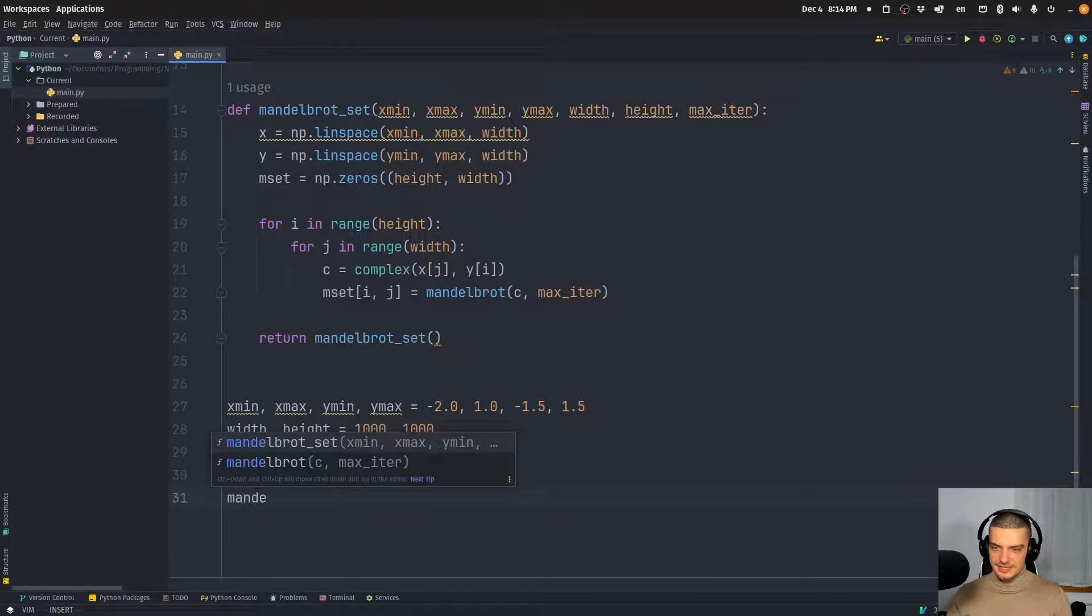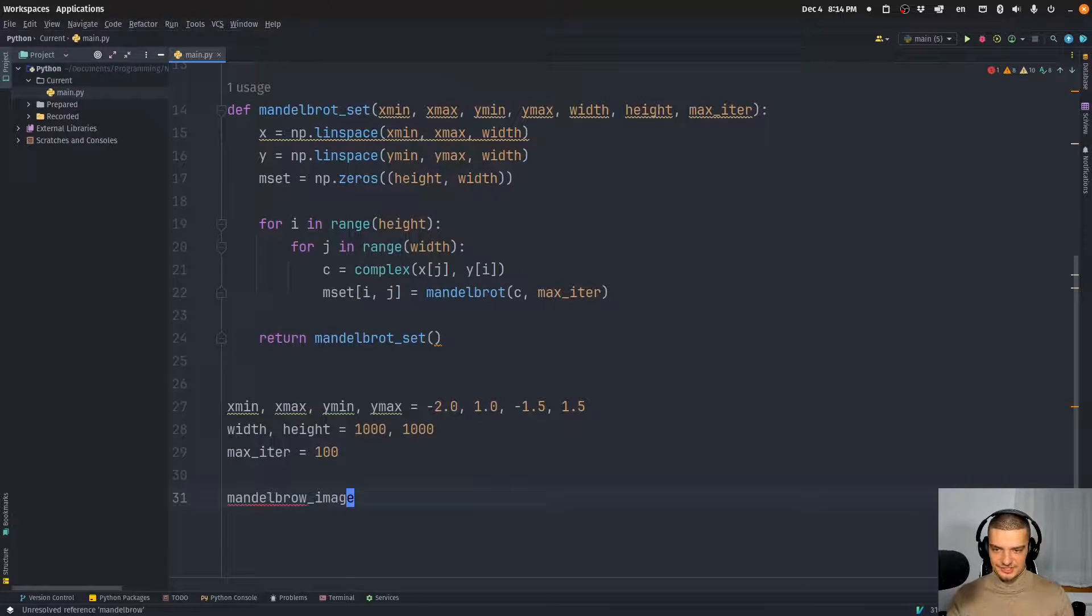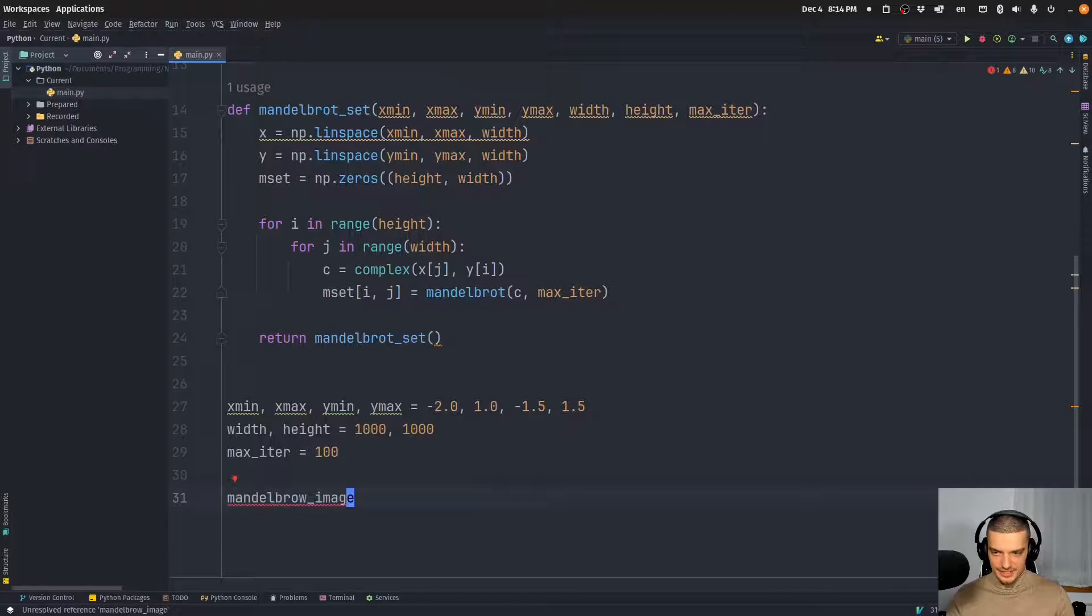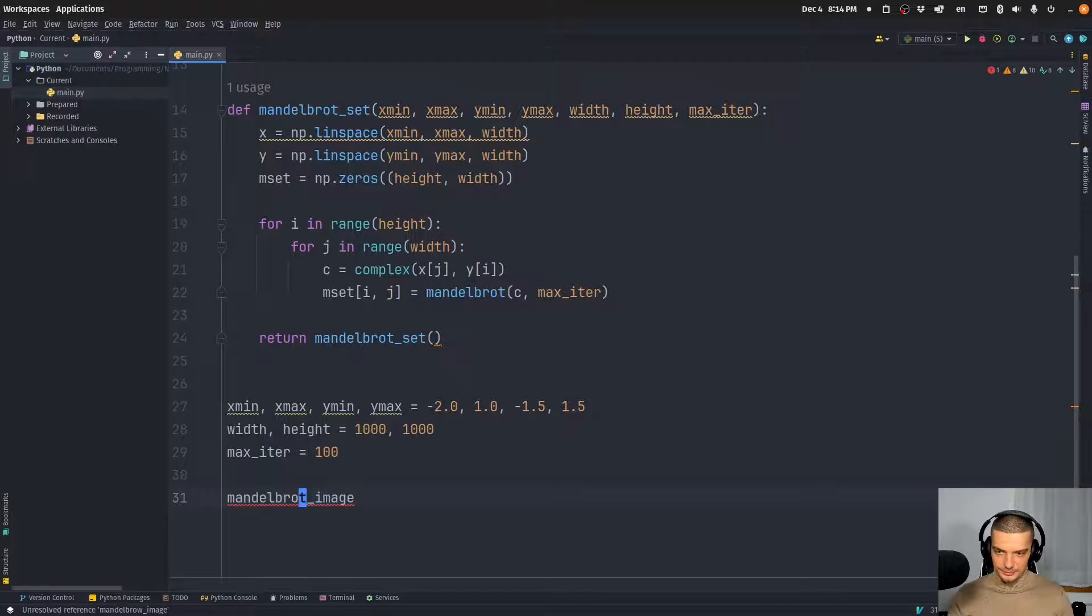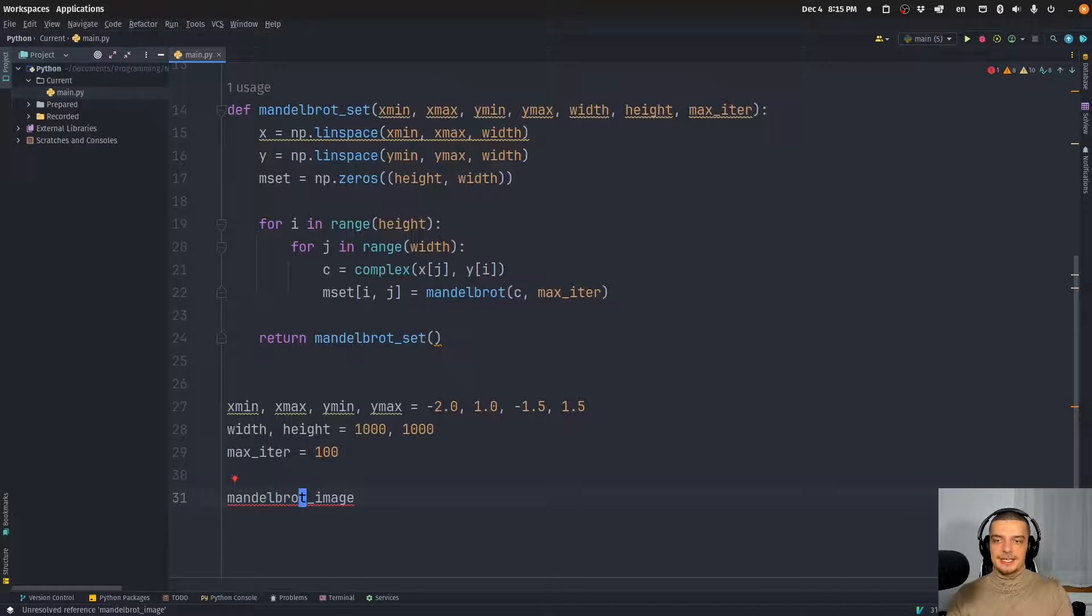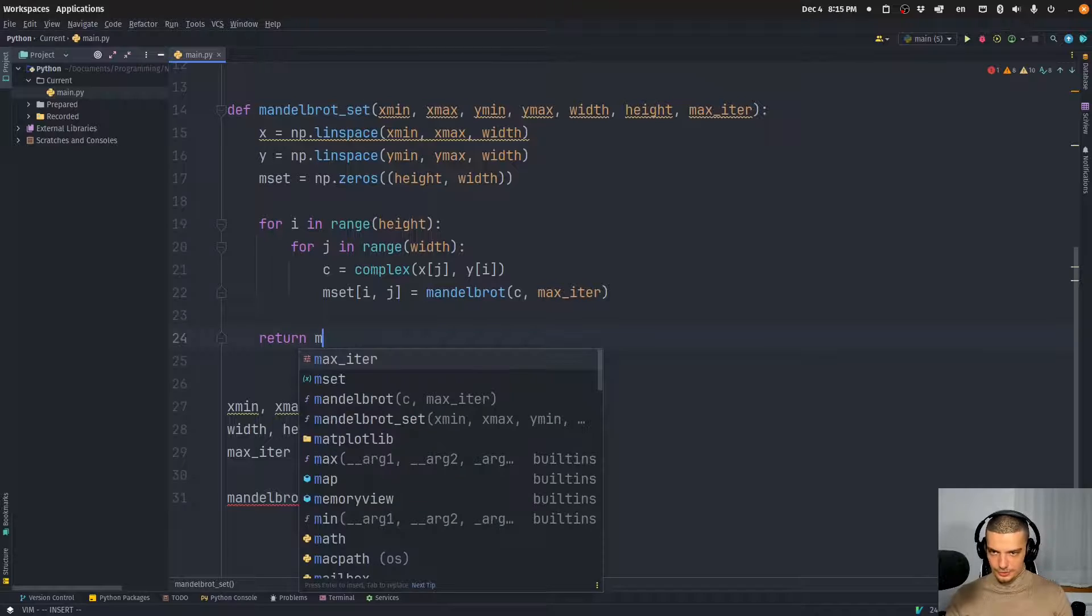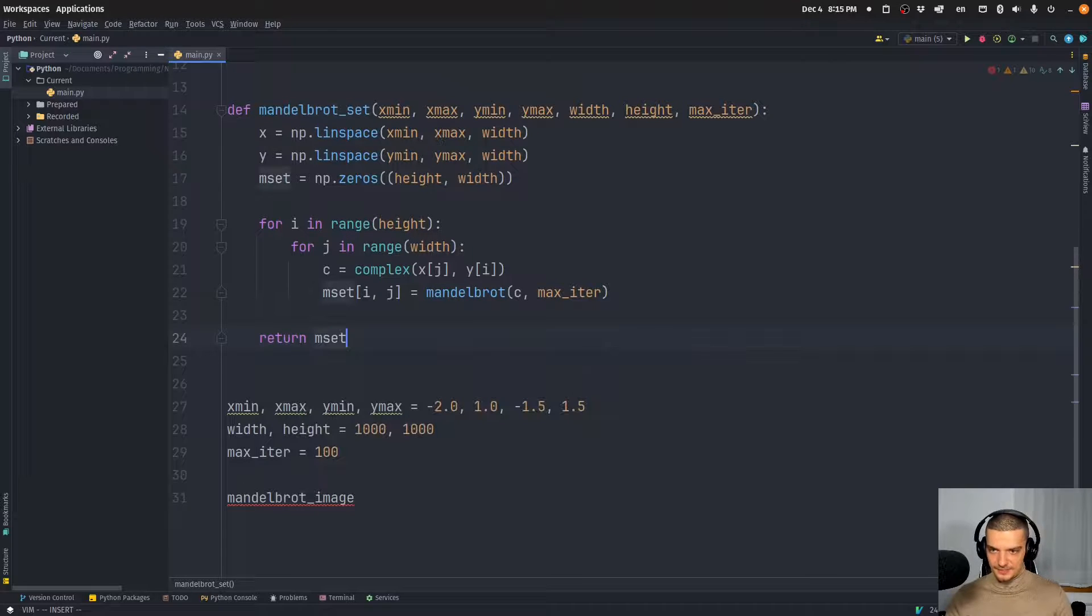And then we're going to construct the Mandelbrot image. And of course, this is going to only have a certain resolution. So we cannot, because if you know the fractal, you can maybe look up some tool online that allows you to zoom into it interactively. Oh, by the way, sorry, this is, we need to return m_set, not the function.